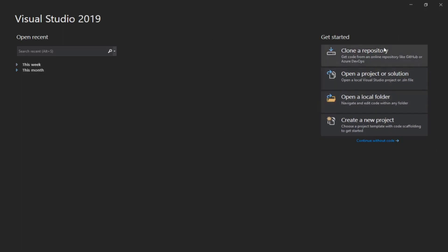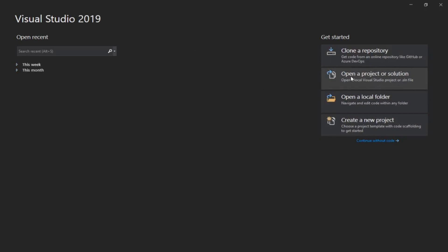There's a lot of things to look over here. For starters, there's clone a repository, which is something I'll explain a little down the line. There's also open project solution, which allows you to open an existing project that you've already created.